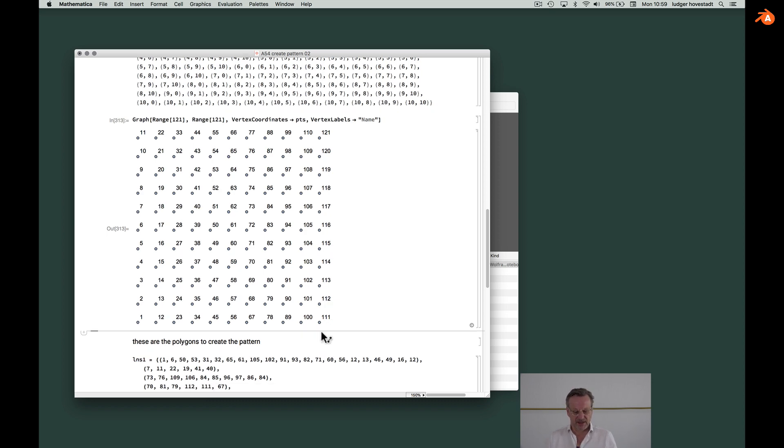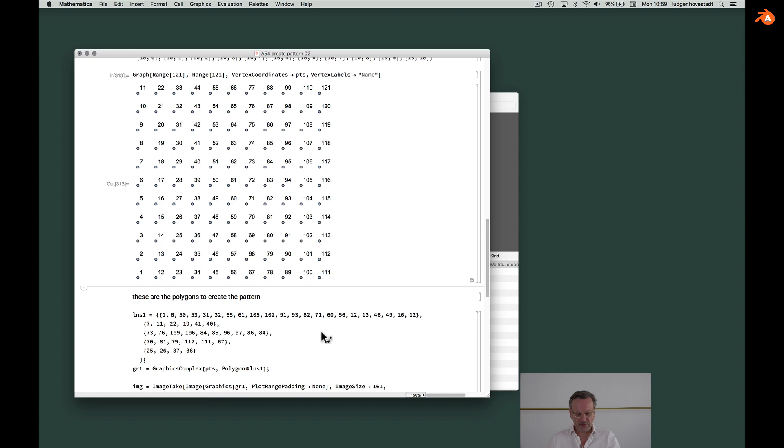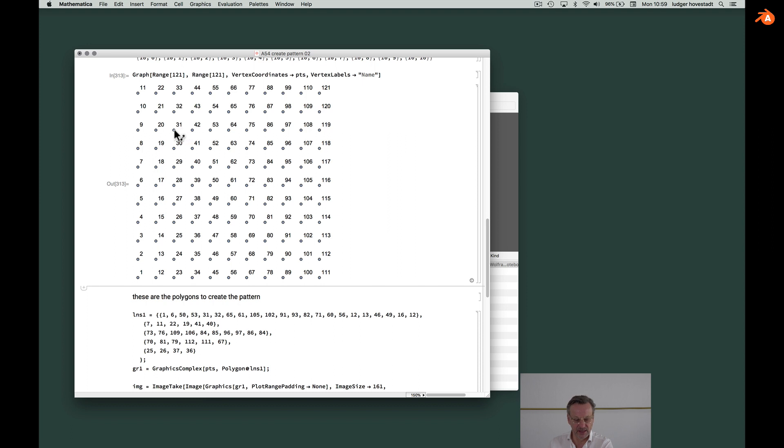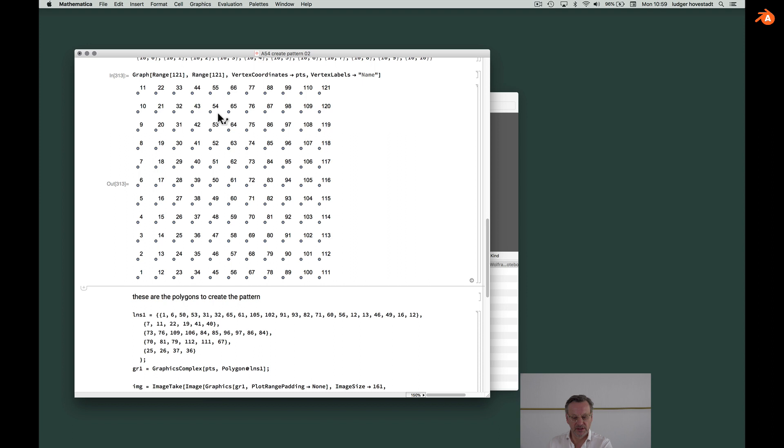And now we simply have to draw lines and make polylines along these things. So you see it's 1, 6, 50, 53, 31, 1, 6, 50, 53, 31, 32, 65 and so on.